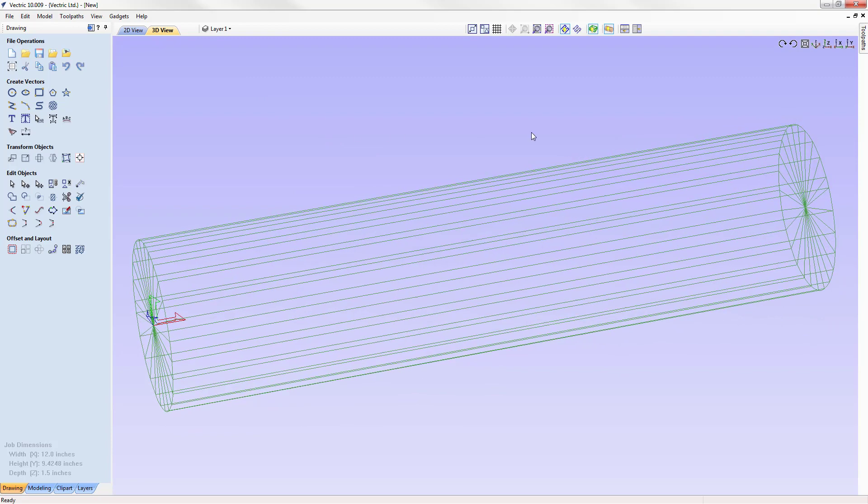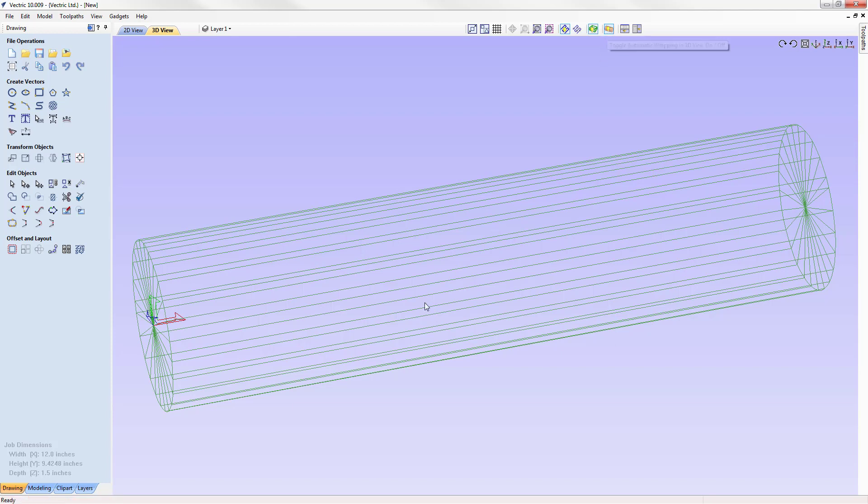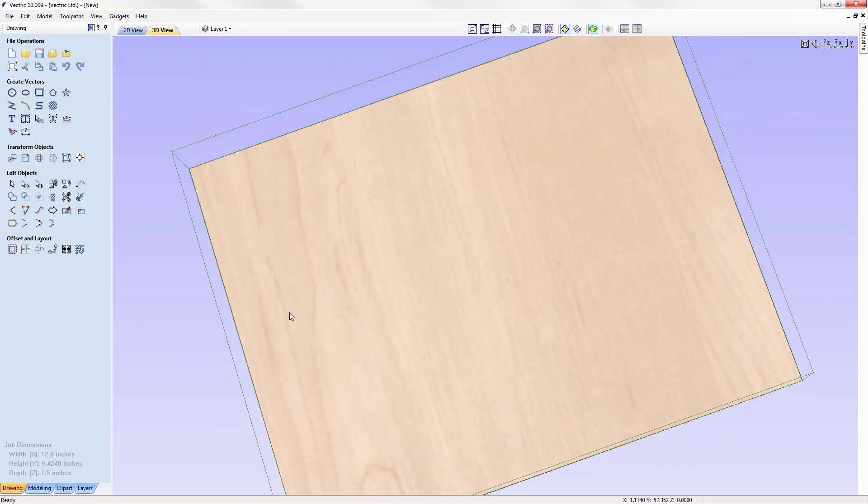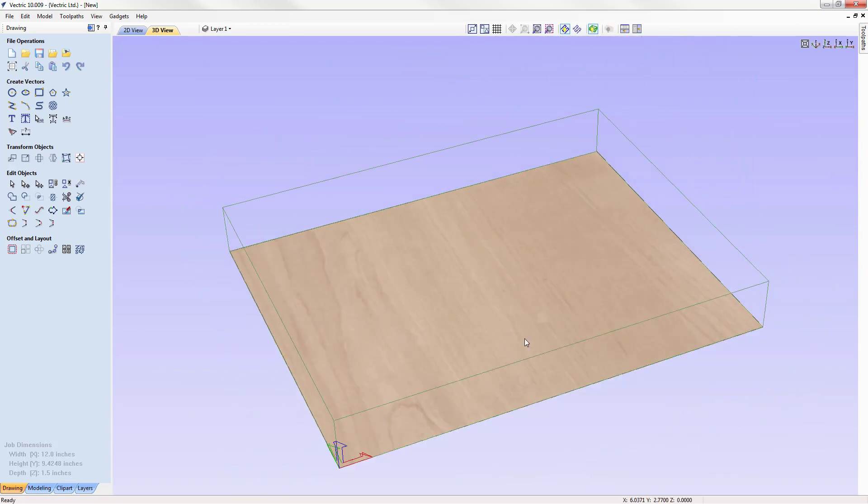Because we're using a rotary job we also have this new icon that's going to show up. It's toggle automatic wrapping in the 3D view. Right now our software has taken our Y axis and wrapped it around our cylinder. If we turn that off you're going to see the typical job space that we have which is unwrapped and flat.